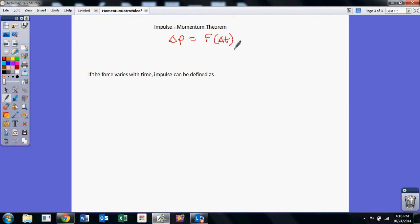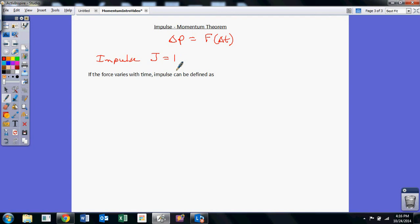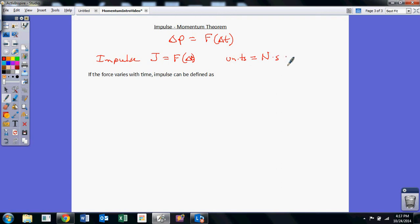So a little bit about impulse. Impulse in your book is symbolized by the capital letter J — not to be confused with units of joules, so you have to understand the context. That equals the force times the time interval. The units on this would be force units, which are Newtons, times time units, which are seconds. Newtons times seconds should also be equivalent to kilograms times meters per second, and if you work it out, it also checks out that way.